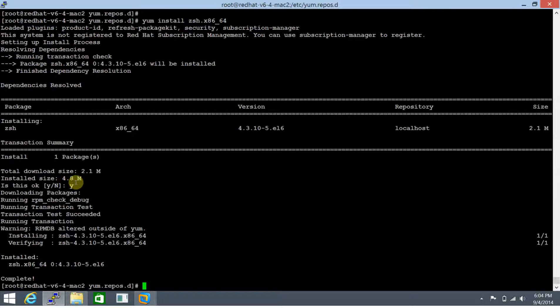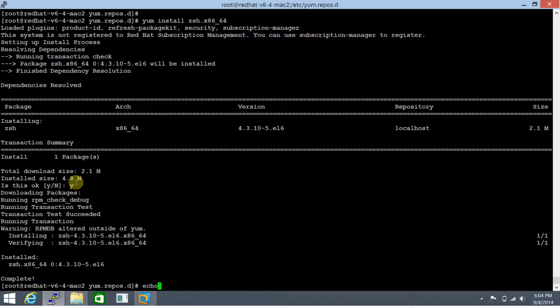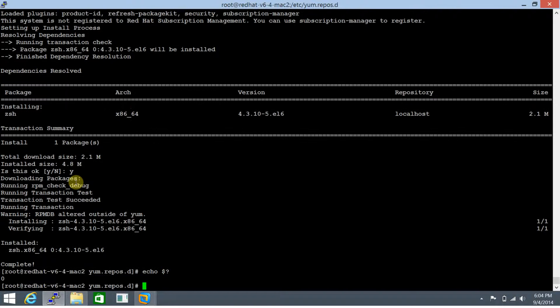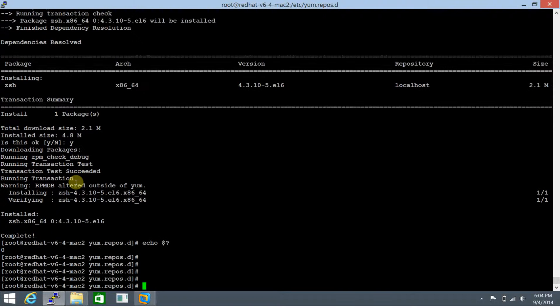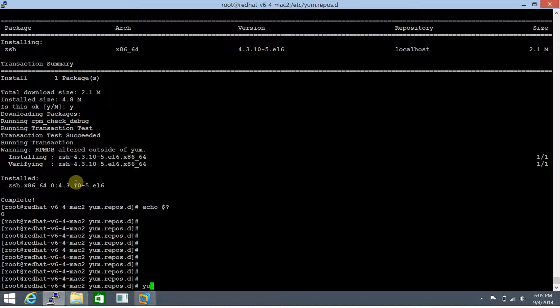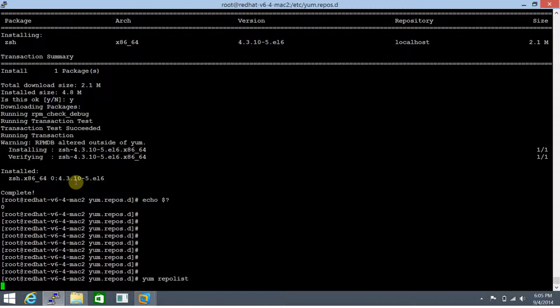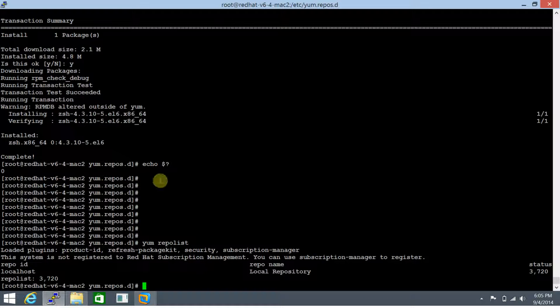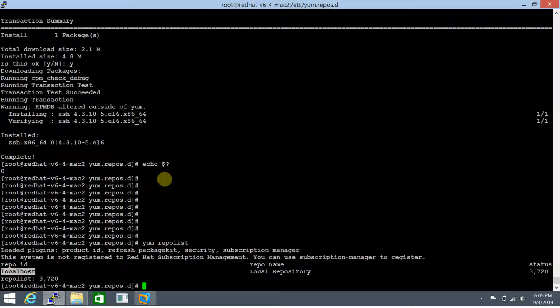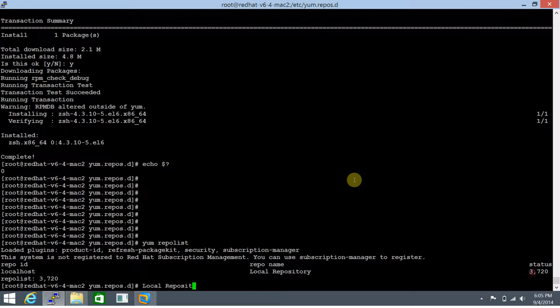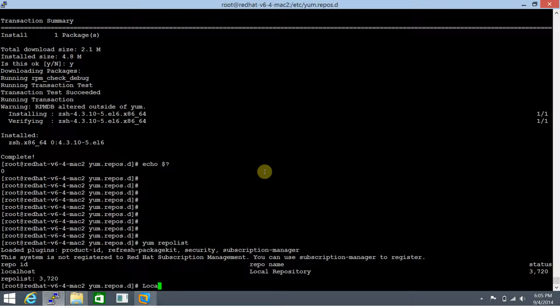Now let's run yum repolist to see which all repositories are present. You see we have currently one repository present with the name localhost. It's a local repository with 3720 packages available. I believe this has been informative for you, and this is how you actually go about creating a yum server with a local repository.